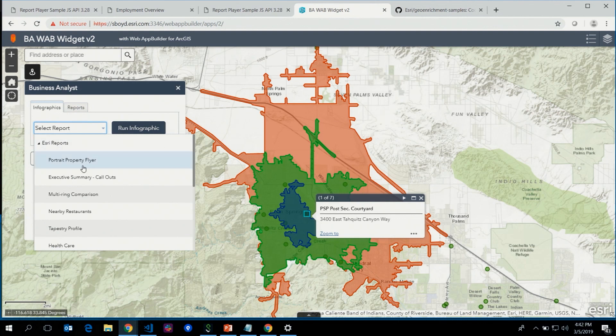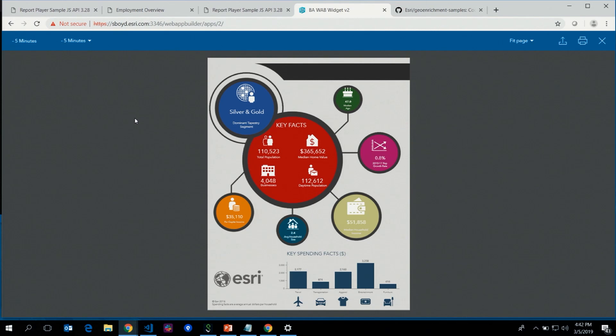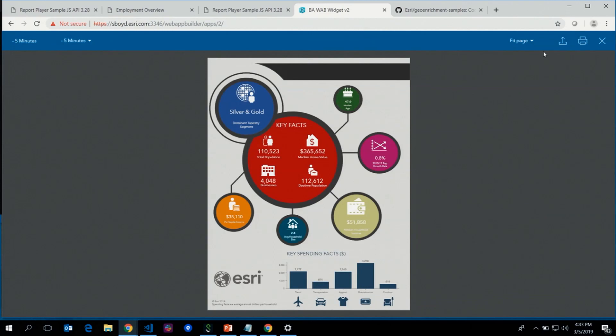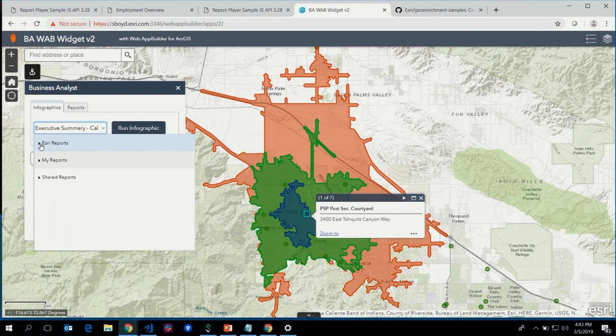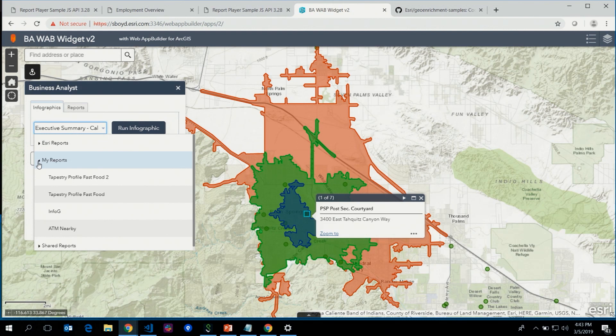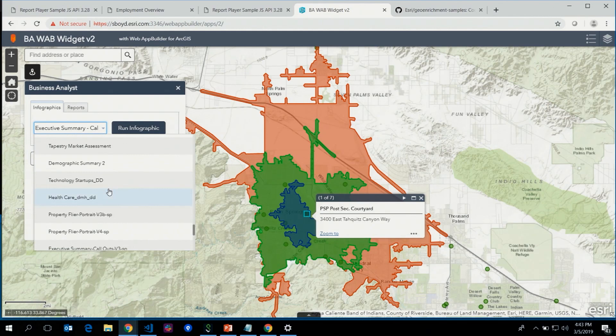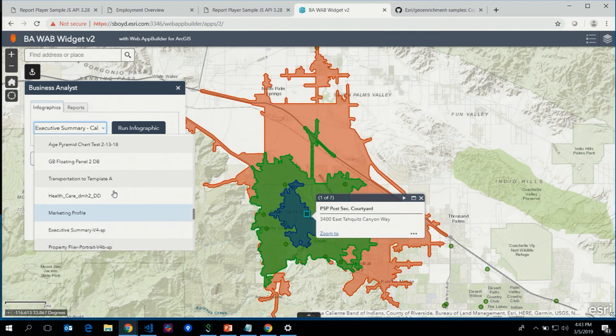Once the drive time is generated, the widget updates and gives me two options: run an infographic like the executive summary callouts — using that same JavaScript API report player code — with the same dynamic properties and export options. In addition to Esri-provided reports, I also have reports I've authored and shared infographics from my organization. For polygons like school districts, the study area is already specified so you go straight to infographic selection — running the tapestry profile infographic for the Paris Union High School District.